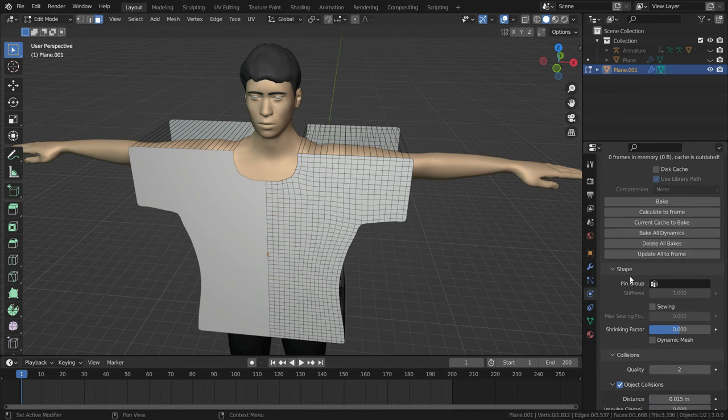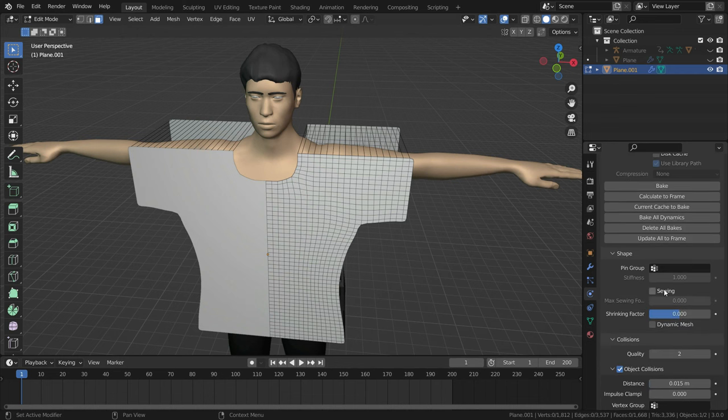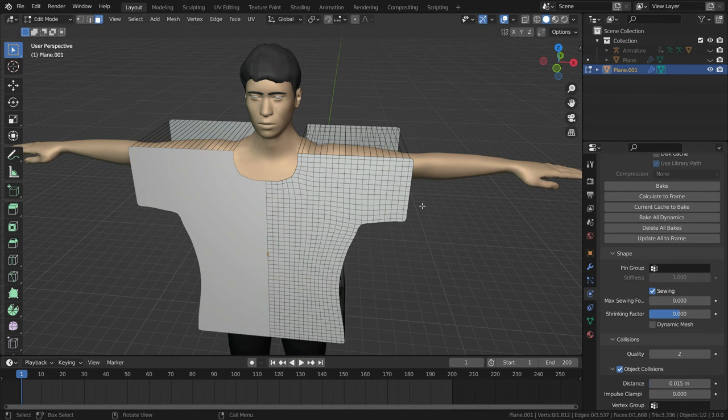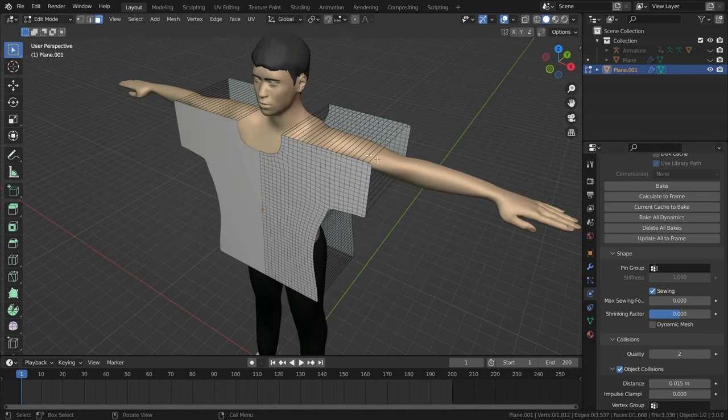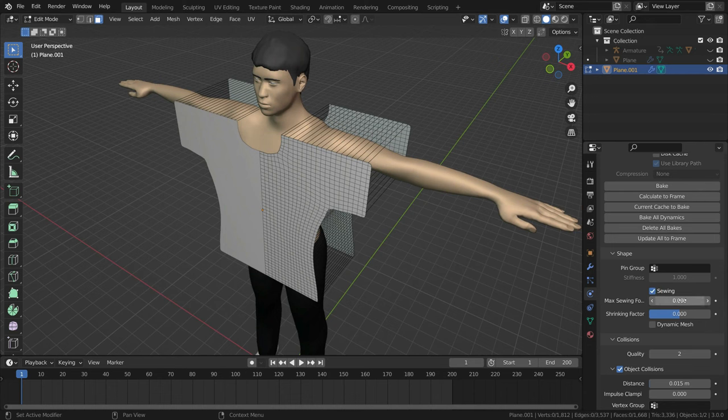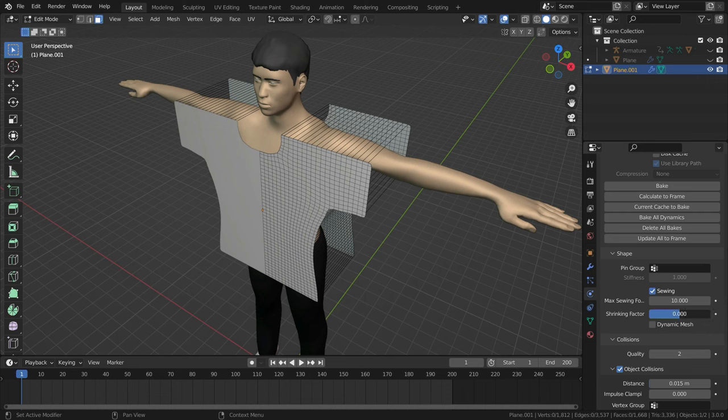Let's go to shape section and enable the sewing option. So when we play the simulation, front and back face of the shirt will pull together. Let's set the maximum sewing force to 10 and set the shrinking factor to 0.01.